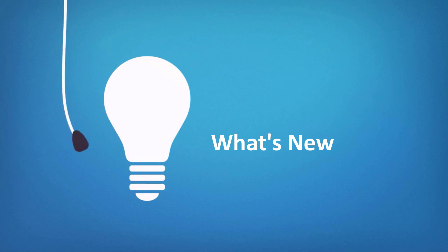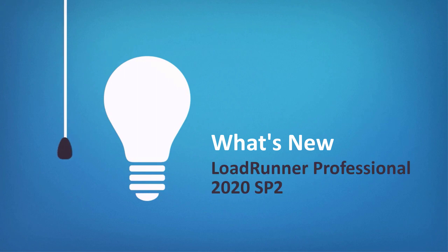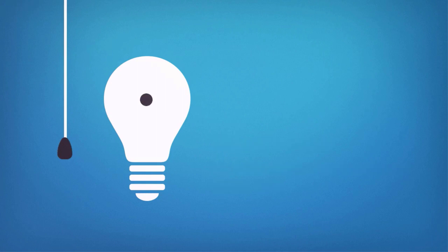Welcome to LoadRunner Professional 2020 Service Pack 2. This video introduces some of the new features added with the last two service packs.